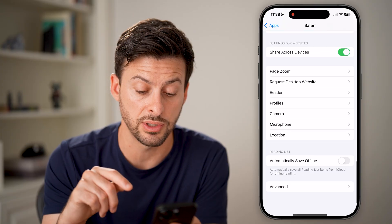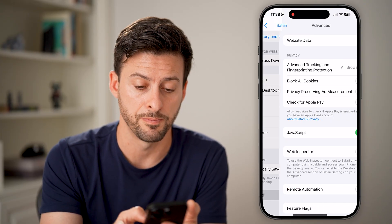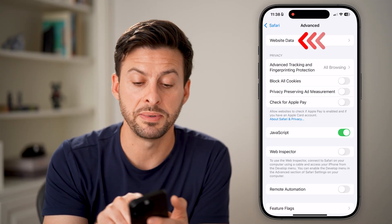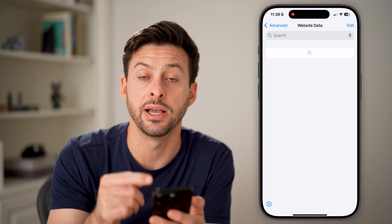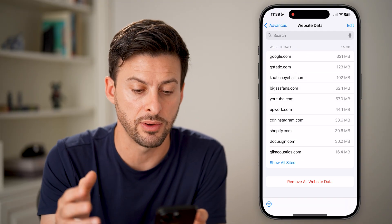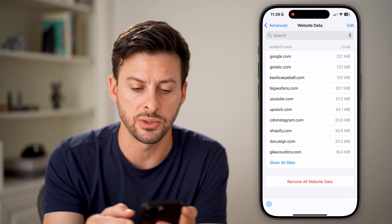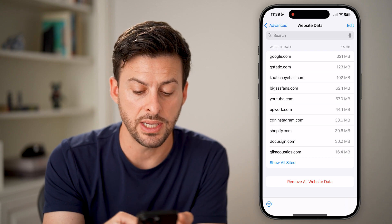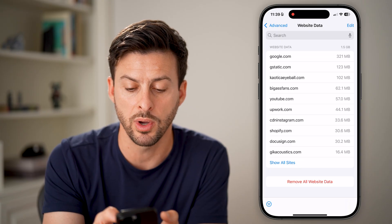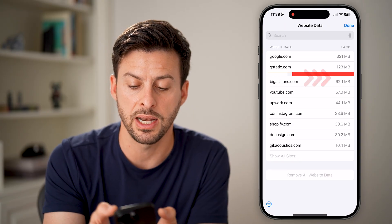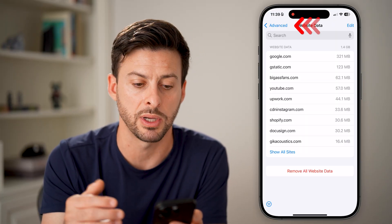However, there's another cool feature to do this as well. At the very bottom, you can tap on Advanced. On here, you can see at the very top is your Website Data. This specifically shows you all of the cached files and cookies for any websites that you have visited. You can see the largest one is Google, and then a bunch of others as well. You can hit Remove All Website Data at the very bottom, or choose one specific one and swipe to the left and hit Delete to remove it for that specific website.